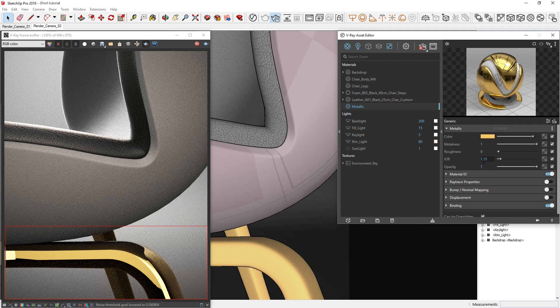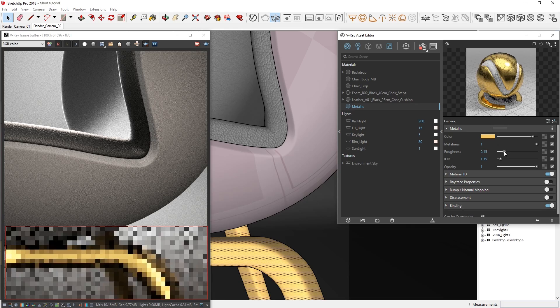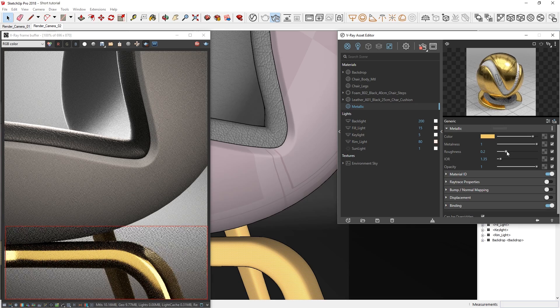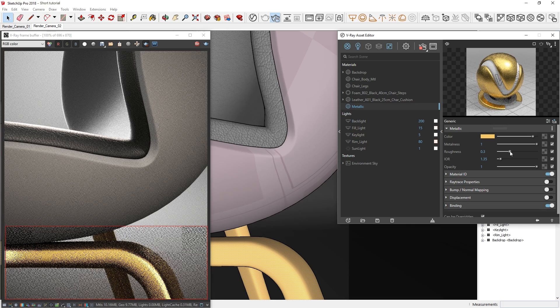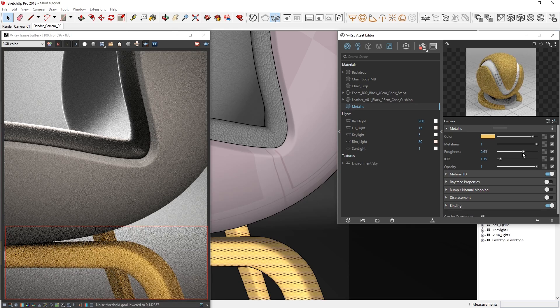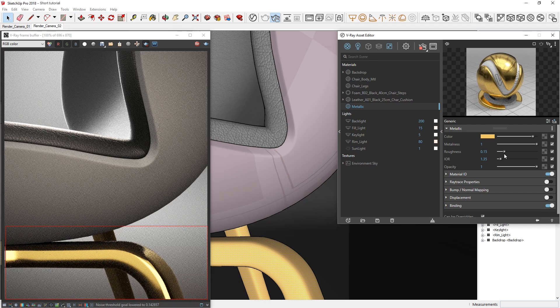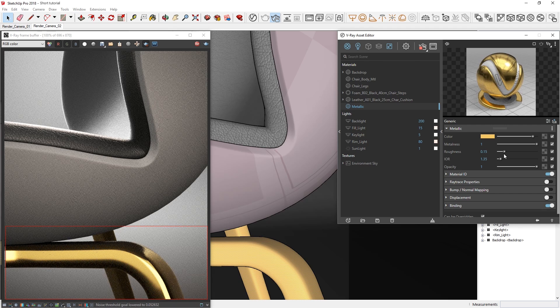The last thing I'd like to tweak here is the roughness. The lower the roughness value, the sharper the reflections, while higher values create blurrier reflections. We can set the roughness to whatever looks appropriate or aesthetically pleasing.